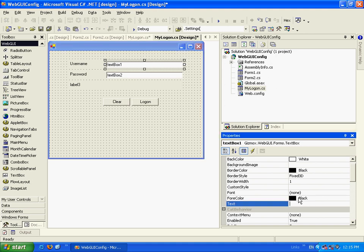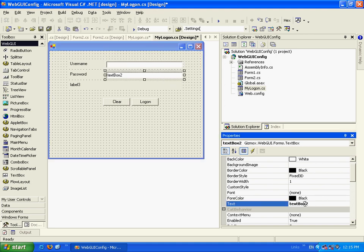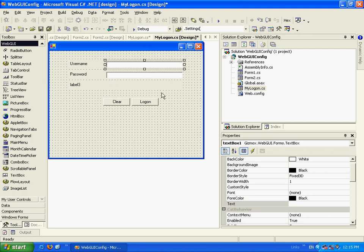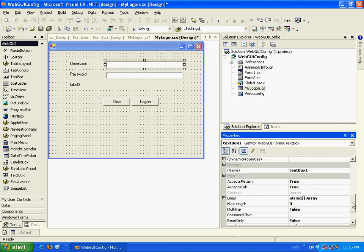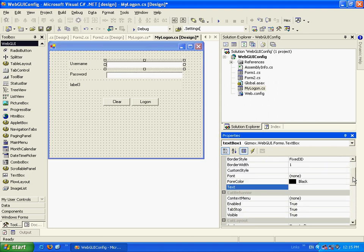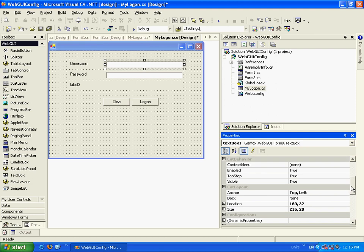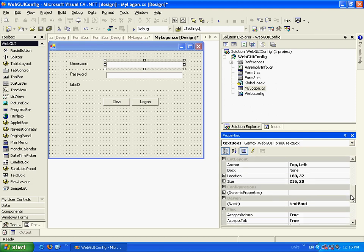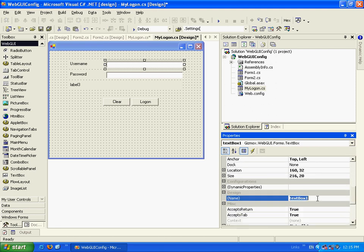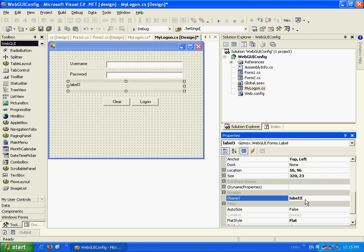Now, let's clear the text box and let's give them names we can identify. Where's the name? Oh, here it is. It will be mObjUserName.